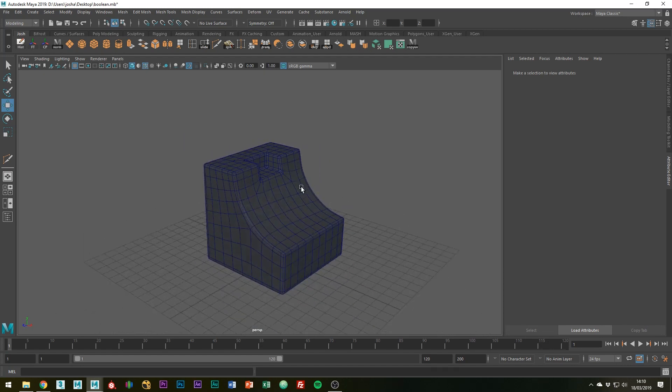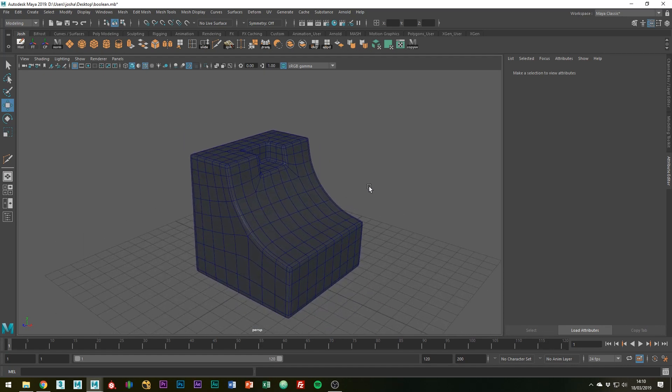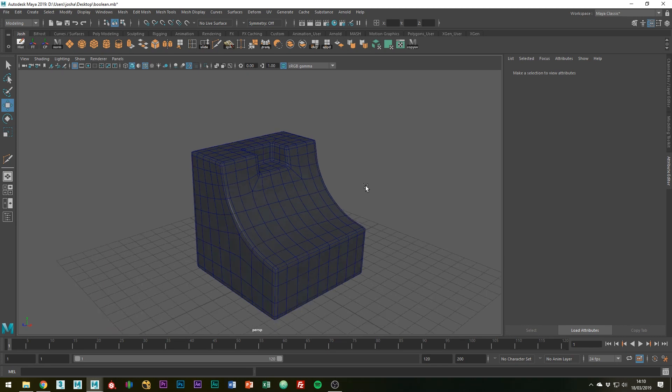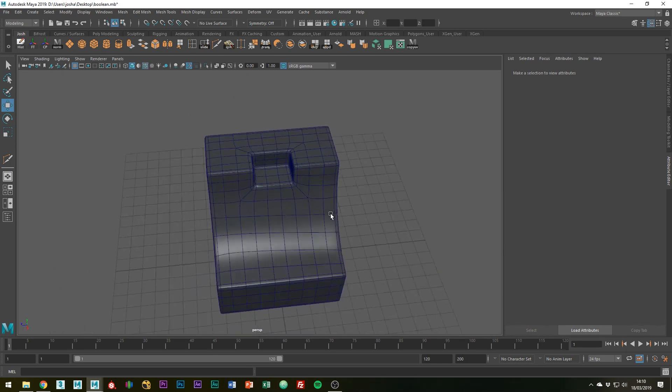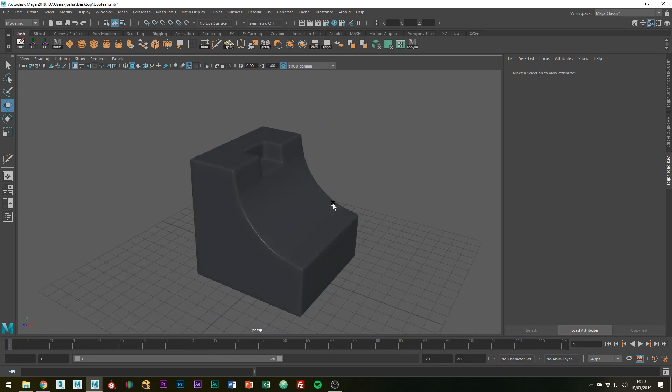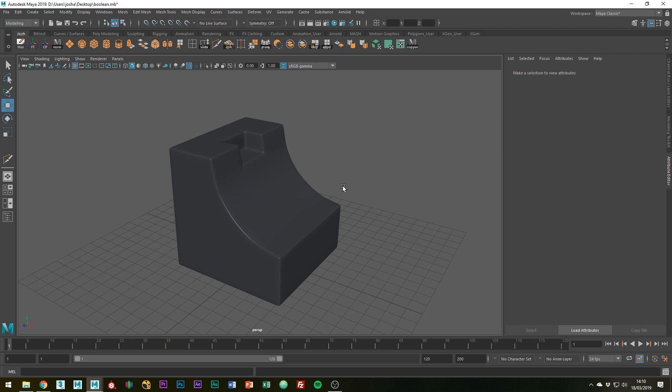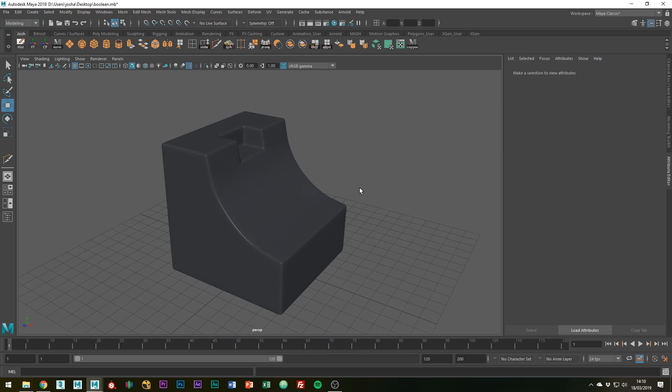I hope you found this tutorial helpful. There are more parameters to play around with obviously, but this is just the basics of the polyRetopo tool. If you get stuck at any point, leave a comment and I'll get back to you. Please like and subscribe, and I'll see you in the next one.